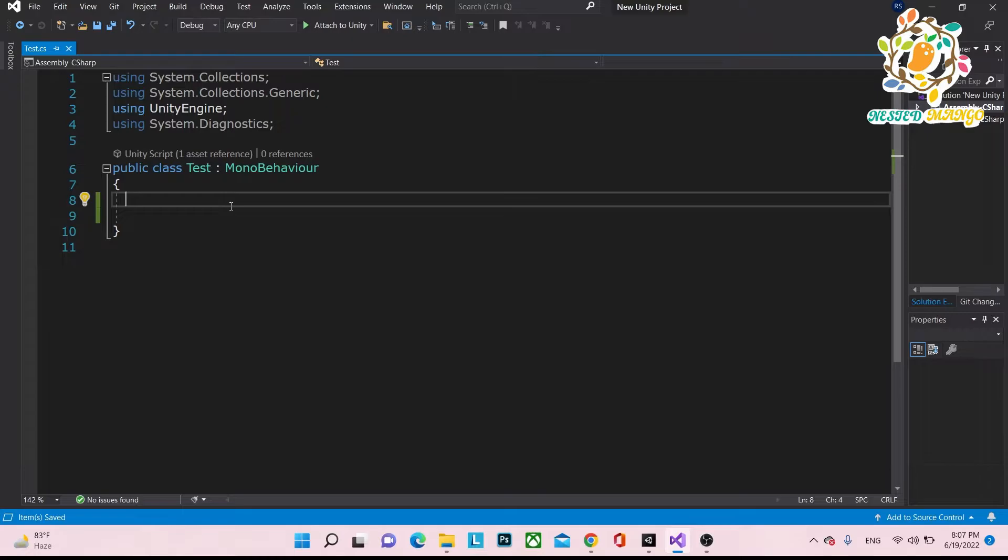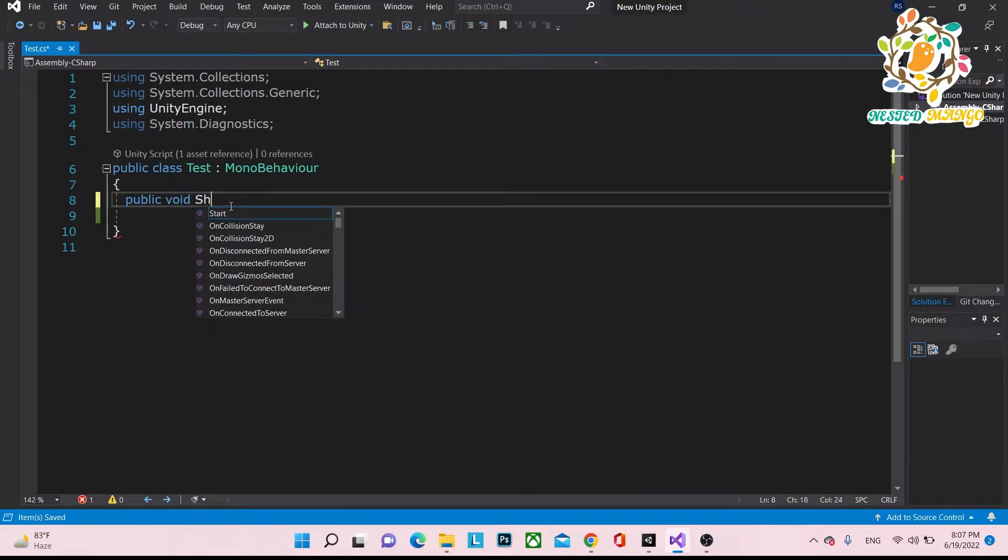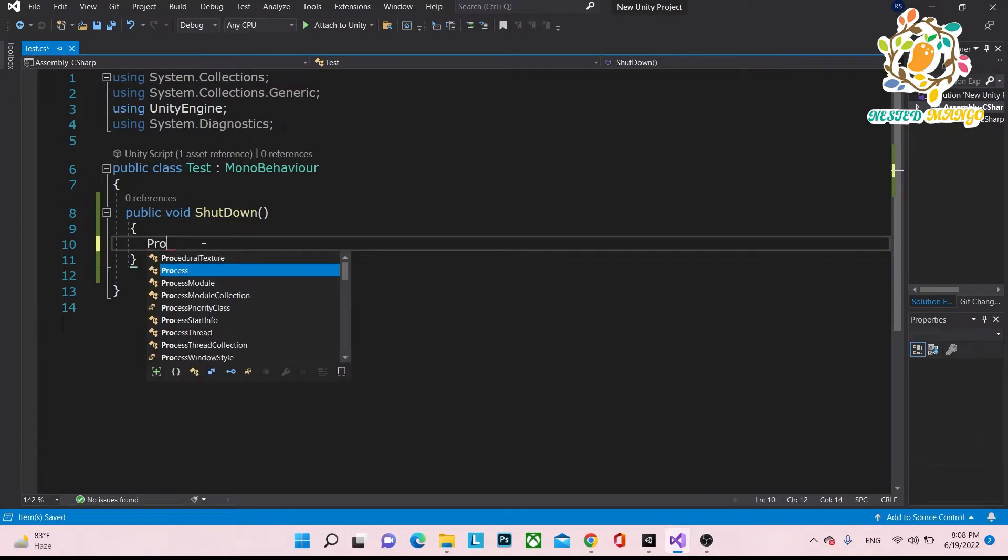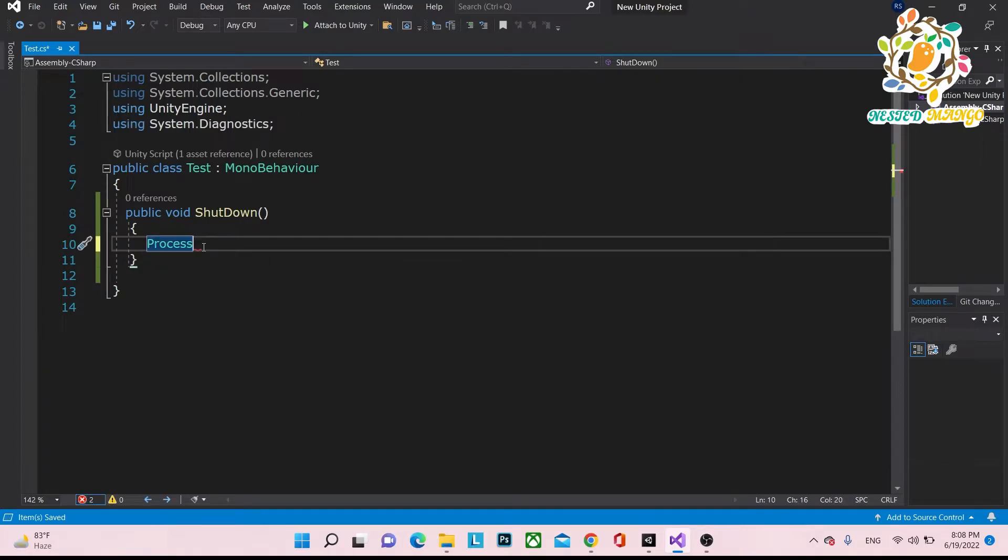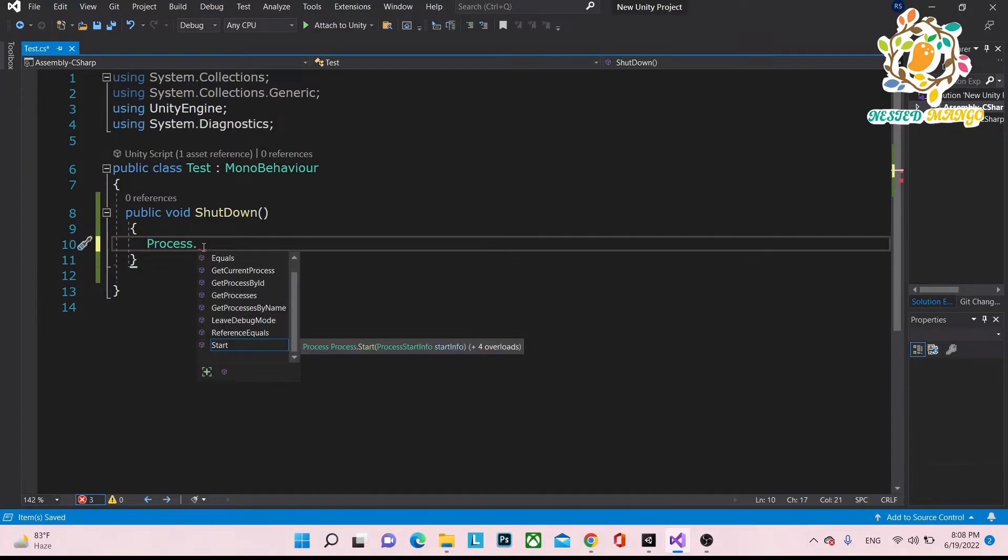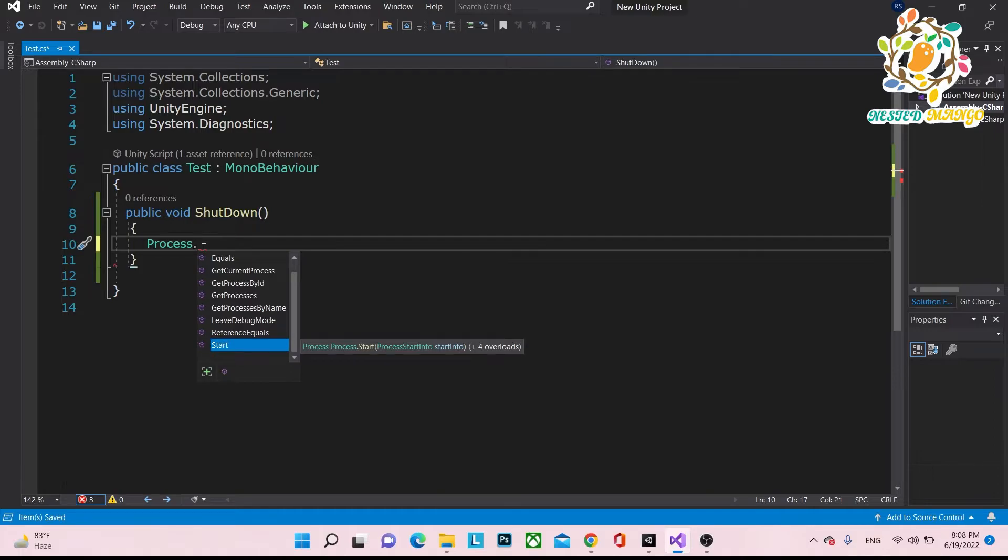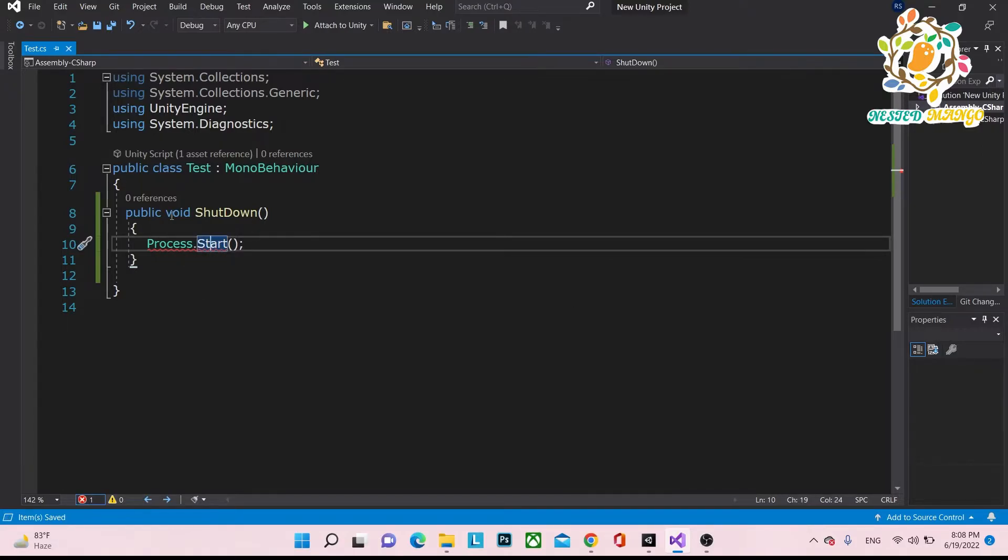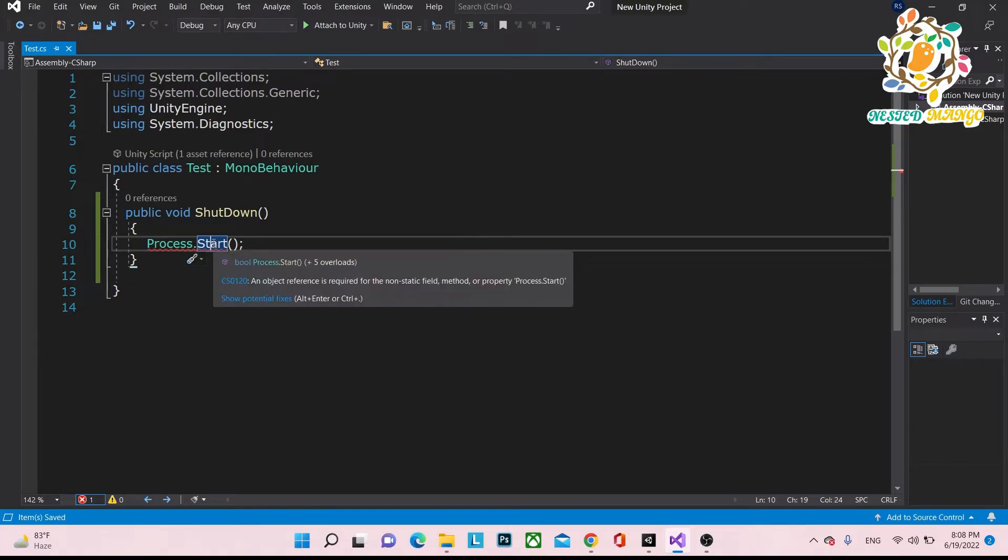So let's suppose I have to write one method that is public void ShutDown. This is a very basic method. What you have to create is you have to take one process and you have to start it. What start does is it starts a process. Which process do we want to start? We want to start a shutdown process because shutdown is a process.